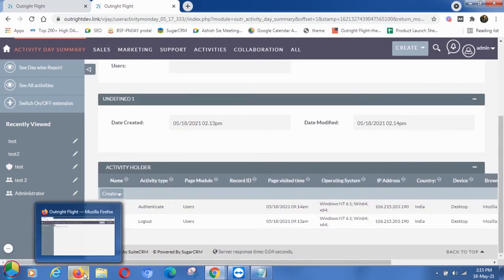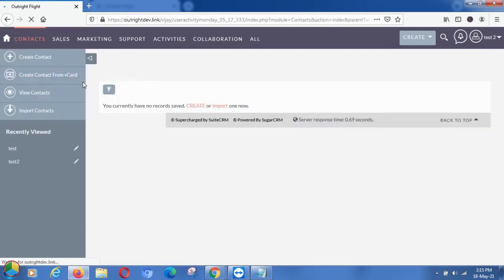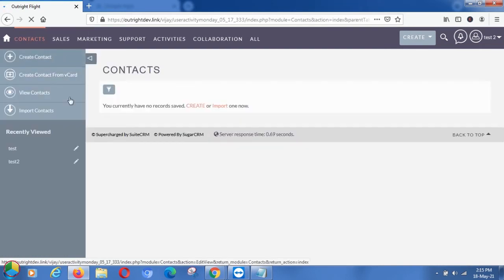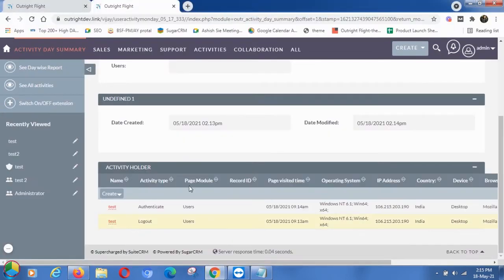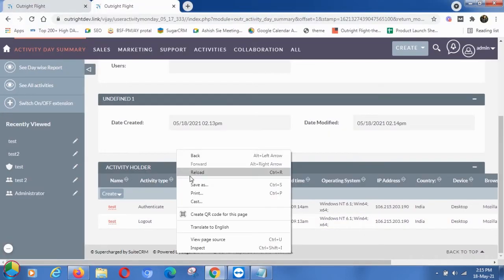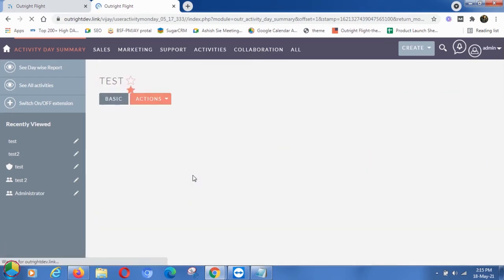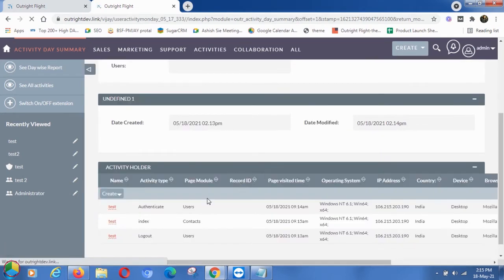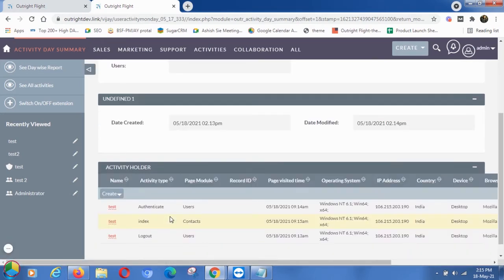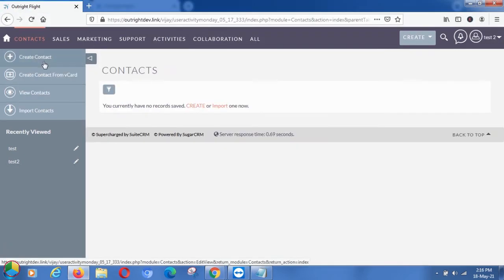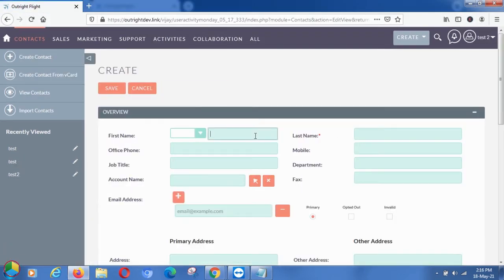Open the Contacts module. You'll notice this information is also updated in the user's activity. Now we'll create a record in the Contacts module.